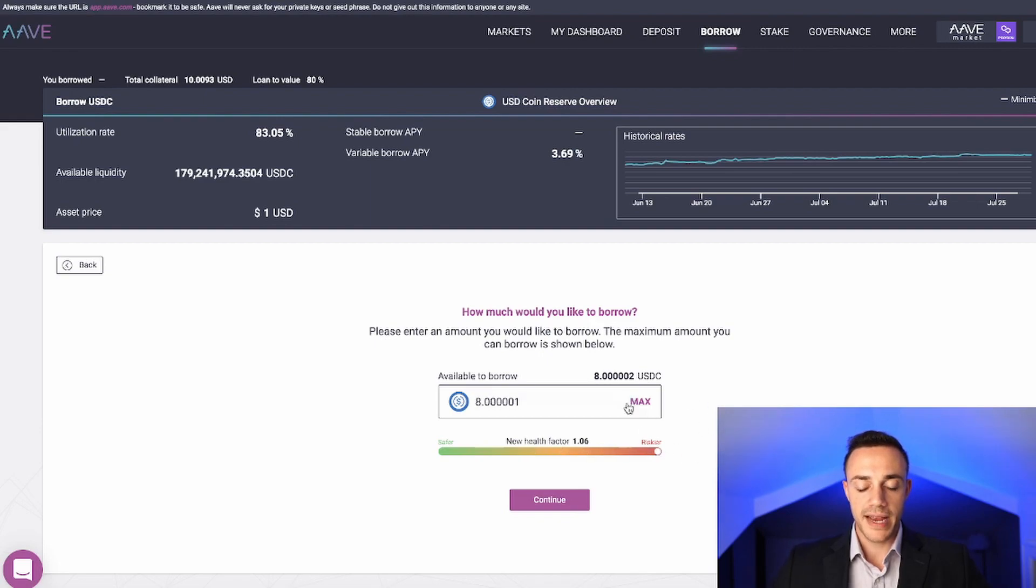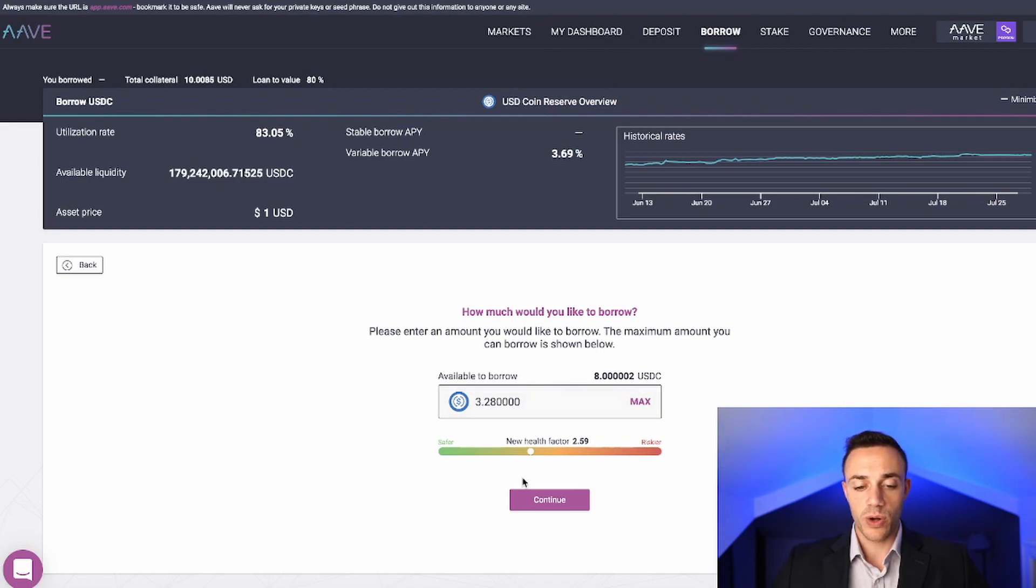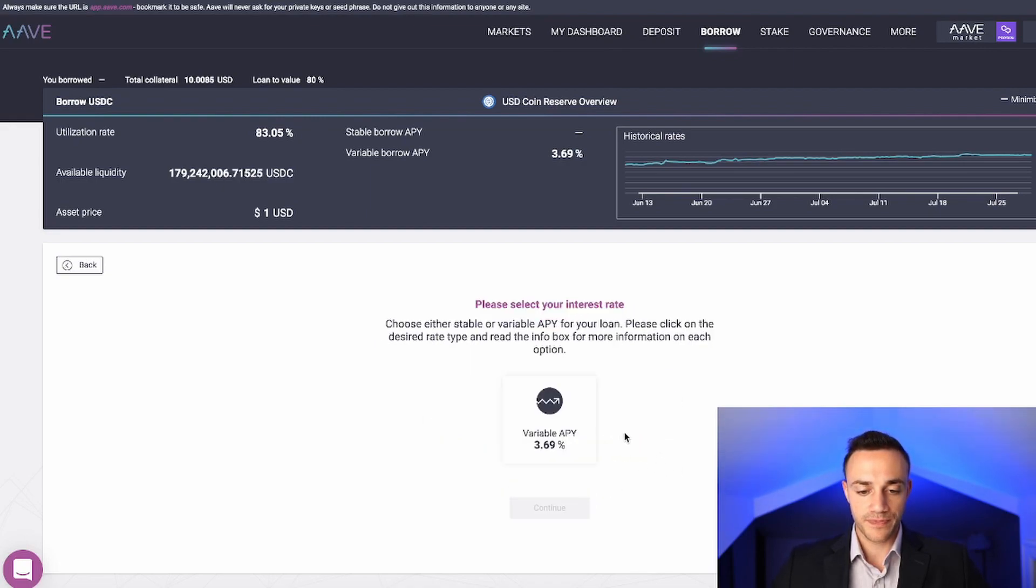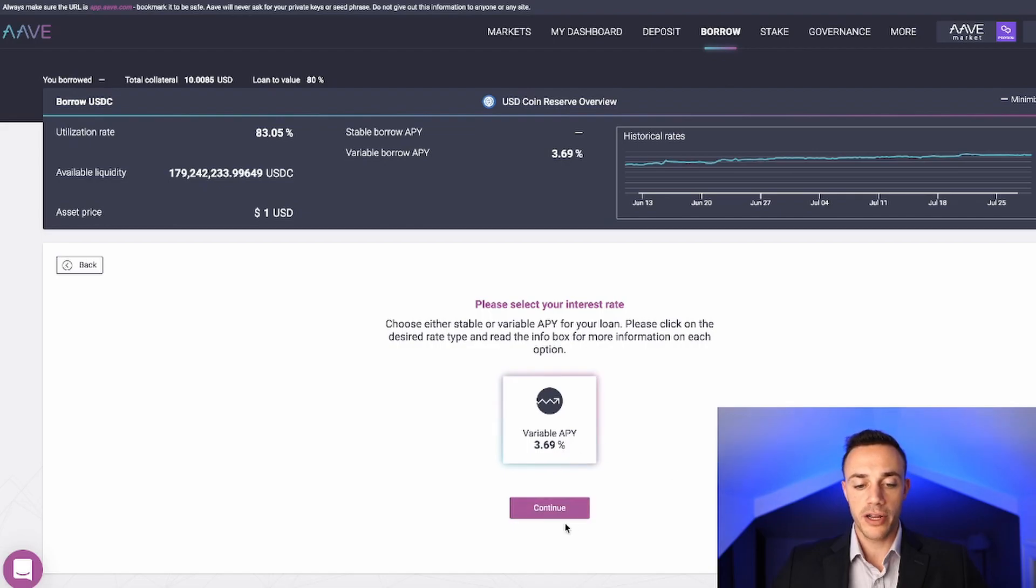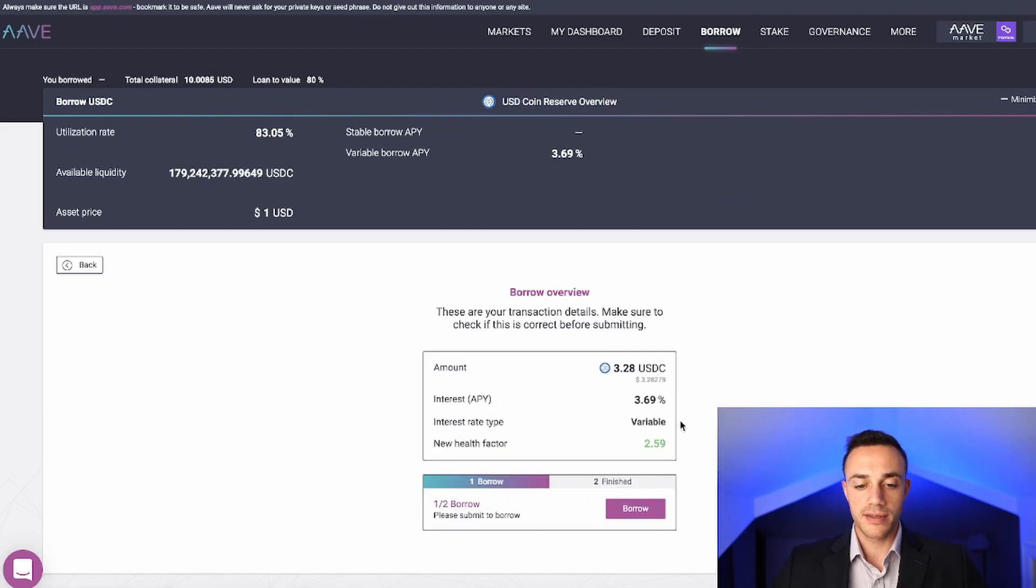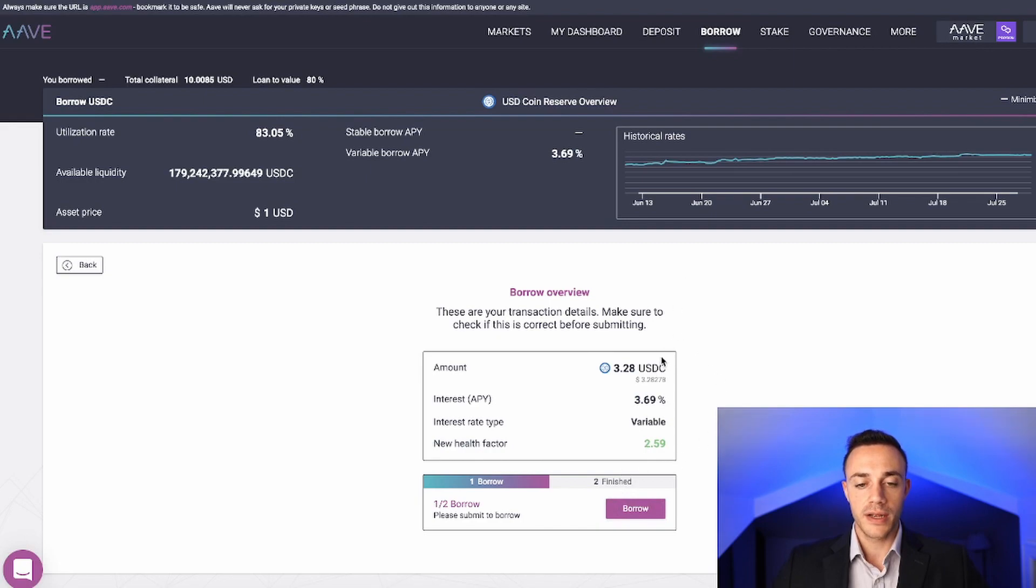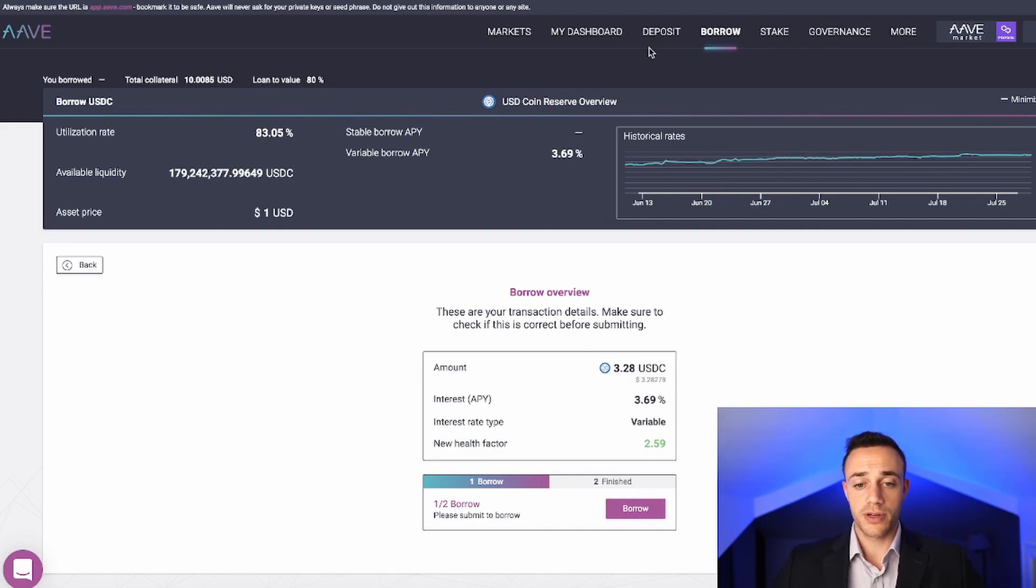I'm not going to be taking out a loan in this video. But if we did want to borrow against our crypto, all we would do is select the amount that we want to borrow. We would hit continue. We would select our interest rates of 3.69%, which is what we would be paying out annually to borrow this money. We would hit continue, and then we would go ahead and hit borrow, approve that transaction. That is how you borrow against your cryptocurrency.